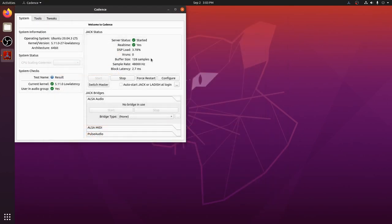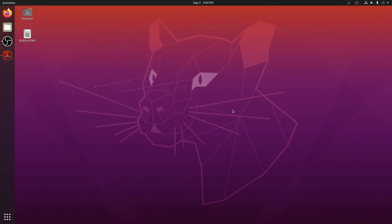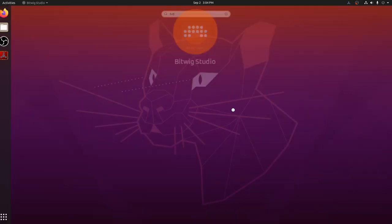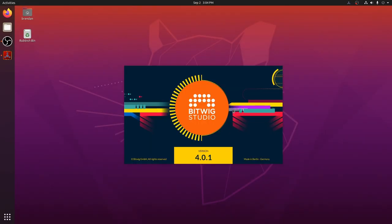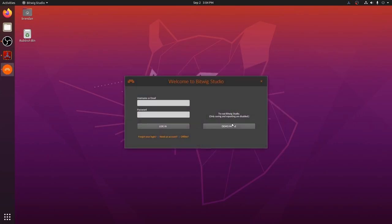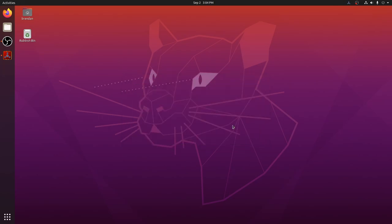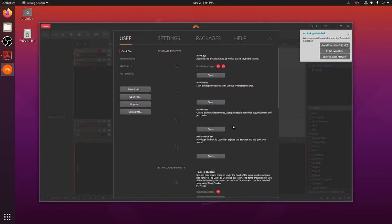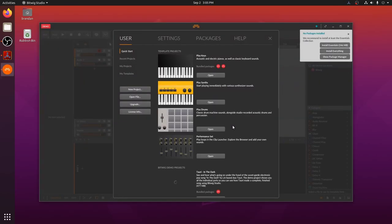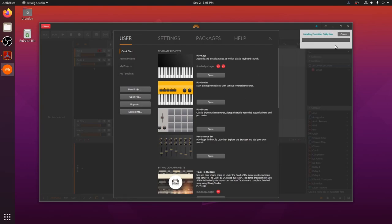Our jack server is still nice and stable, no X runs, let's get to making music. Bitwig offers a demo with no time limit, although you won't be able to save your projects. When you first run Bitwig, it will ask you to install the essentials package. This gives you the basic instrument and plugin presets, so let's install that.